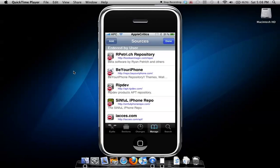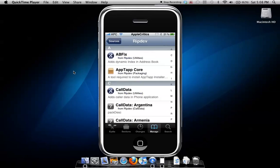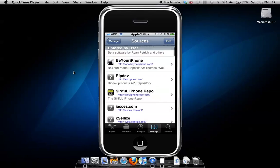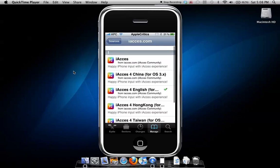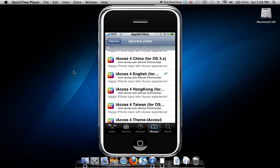So what you'll do is go to the iaccess source. Here's the iaccess source, and what you'll have to do is download iaccess for English right here.